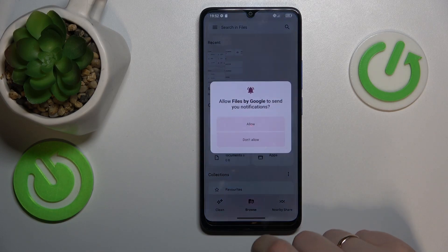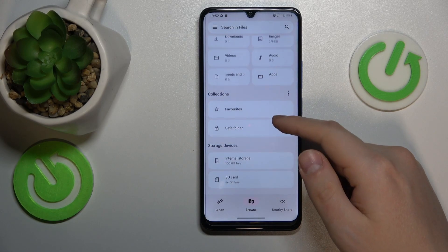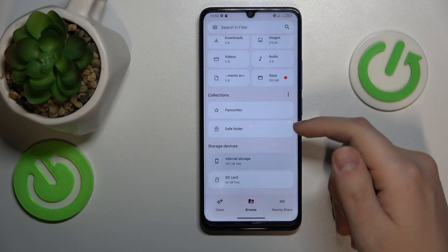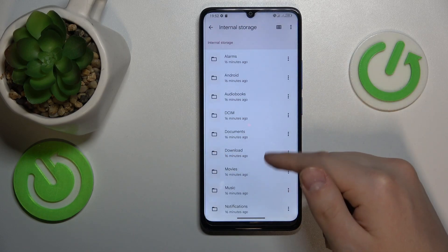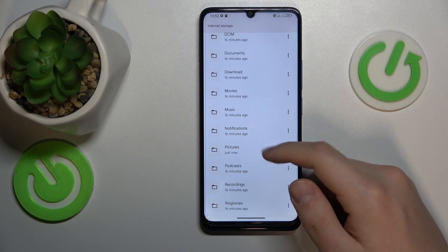Then find your internal storage, then find the files that you would like to transfer.